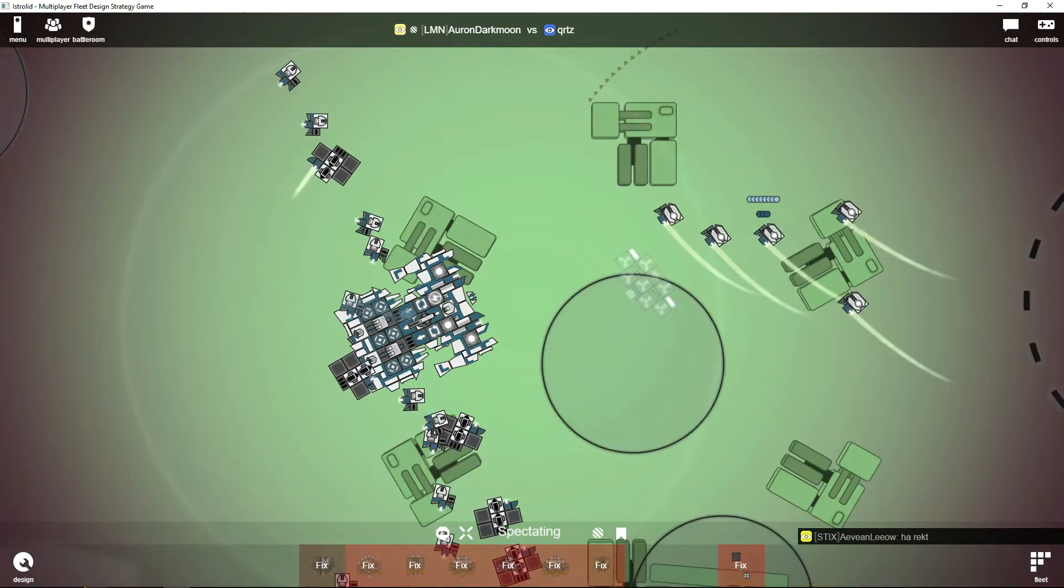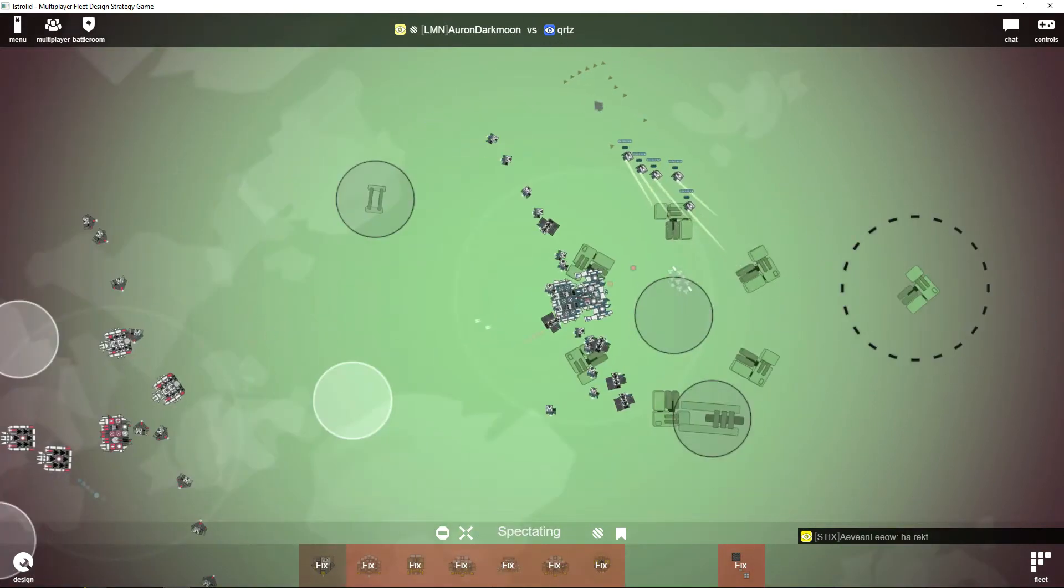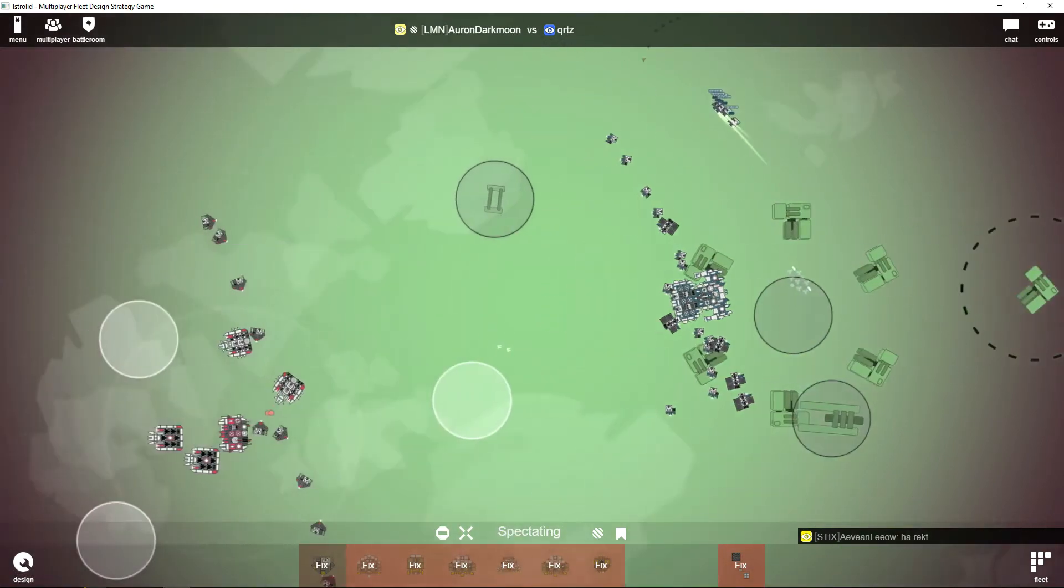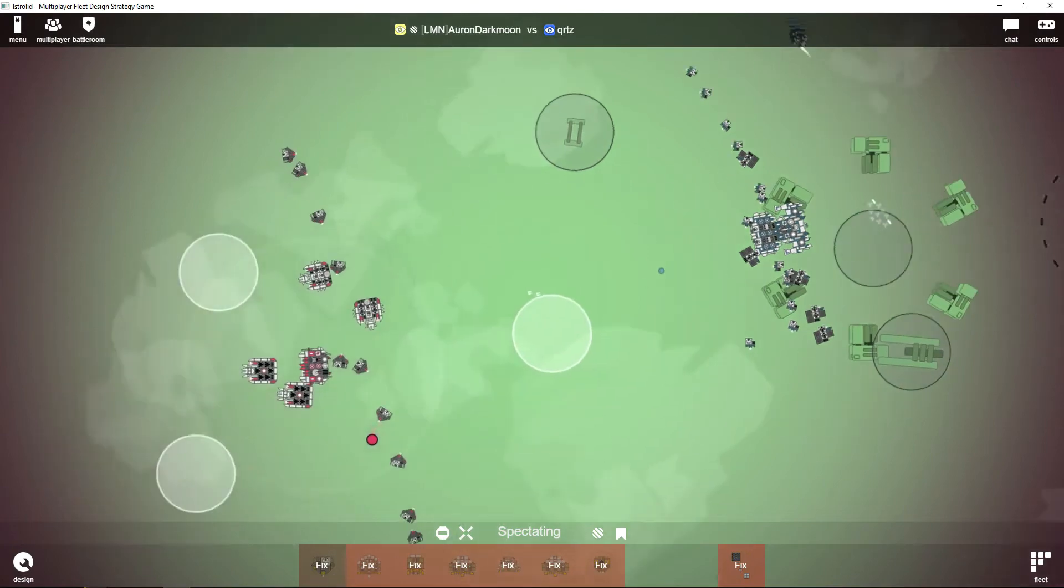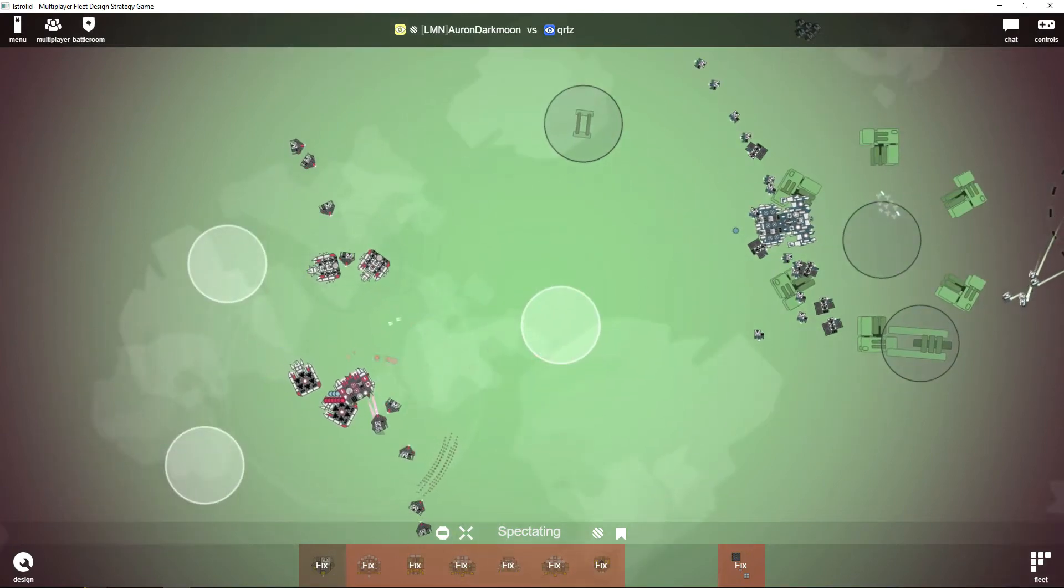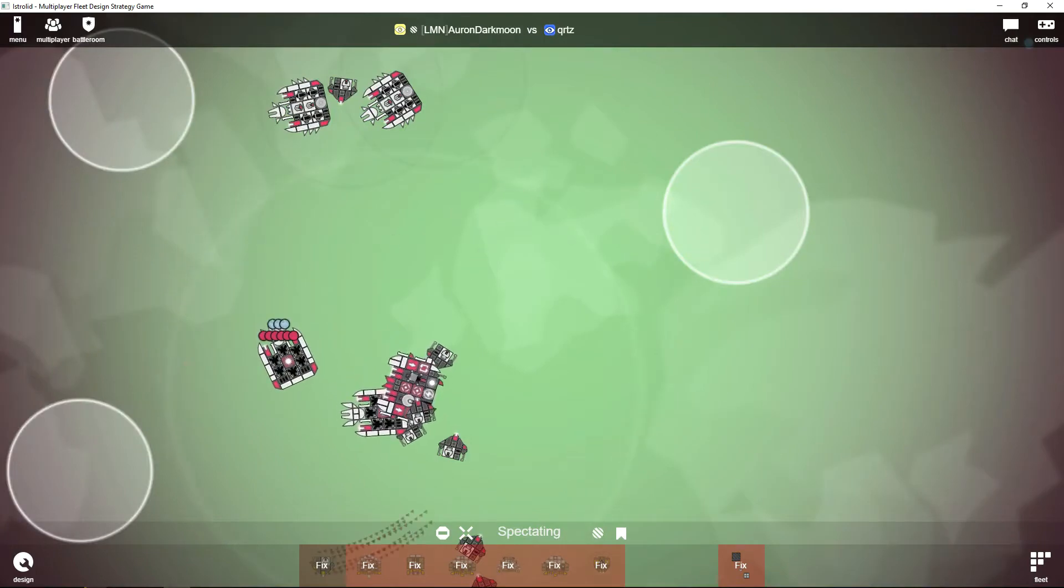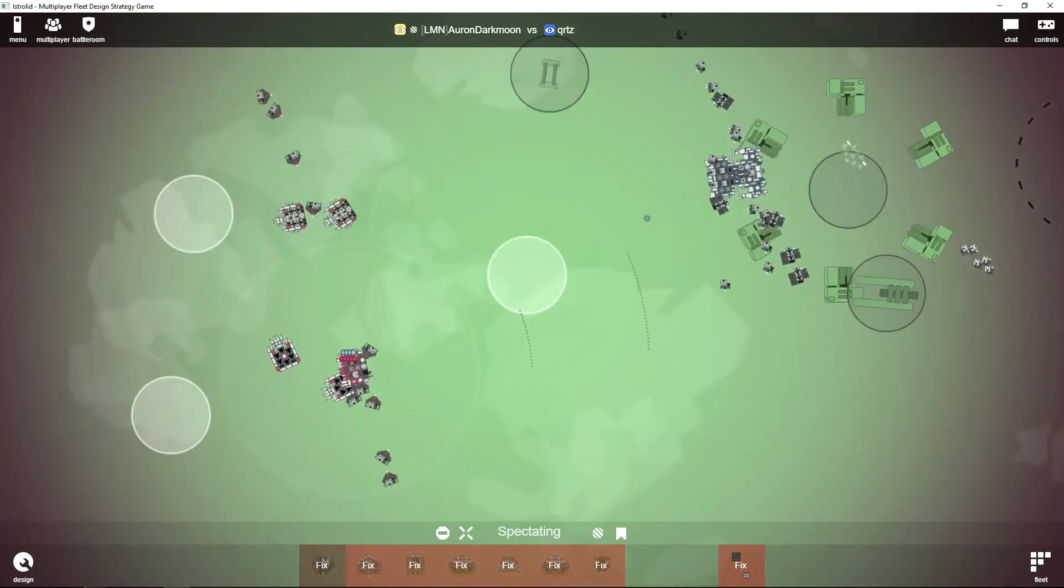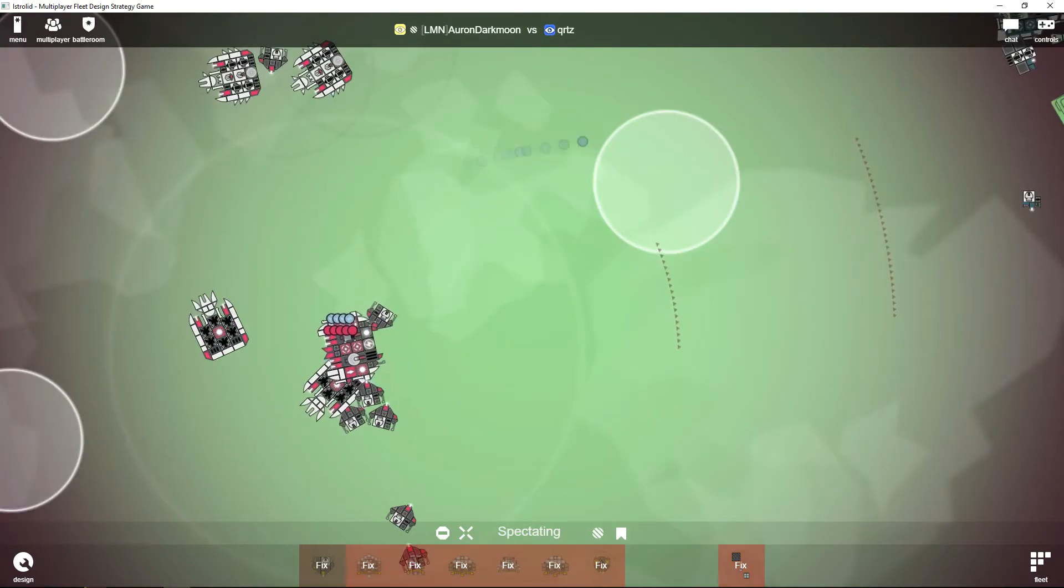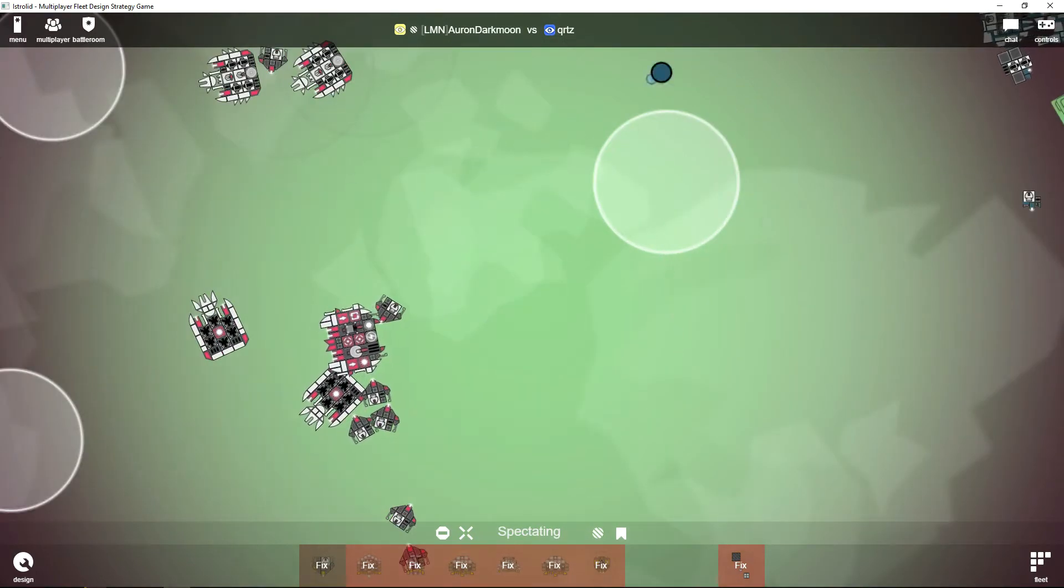And of course he's supporting with some spam of his own. Here comes more minimal EMP fighters. I don't think Auron Darkmoon should have trouble fighting this—he has a lot of sidewinders and this long-range modded flak.